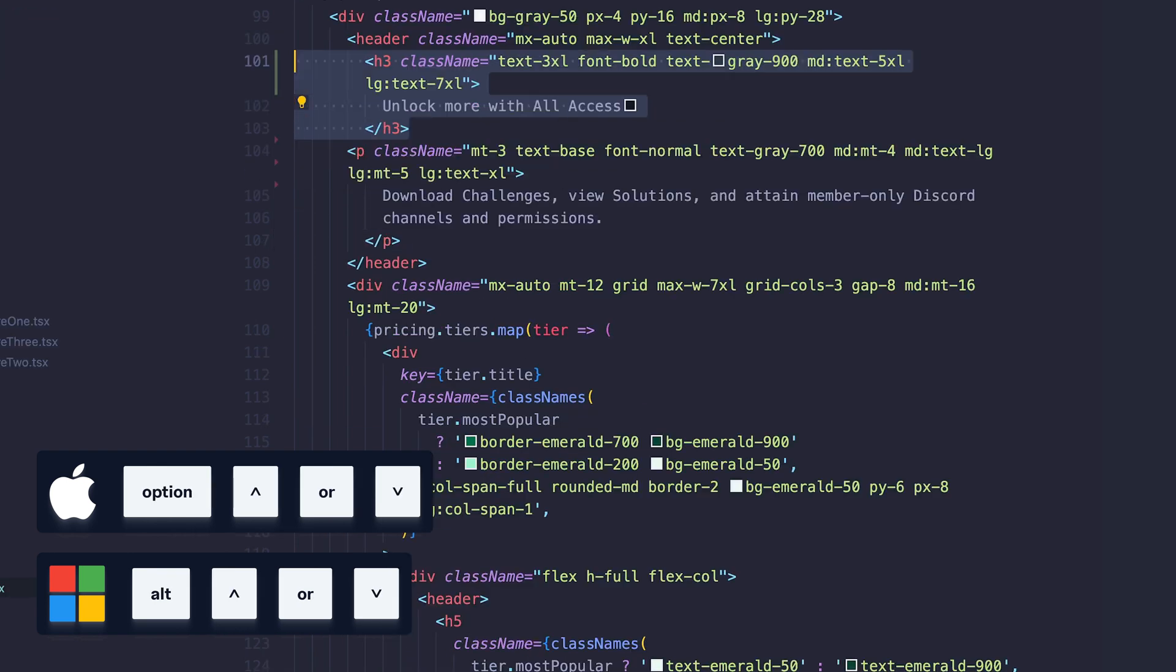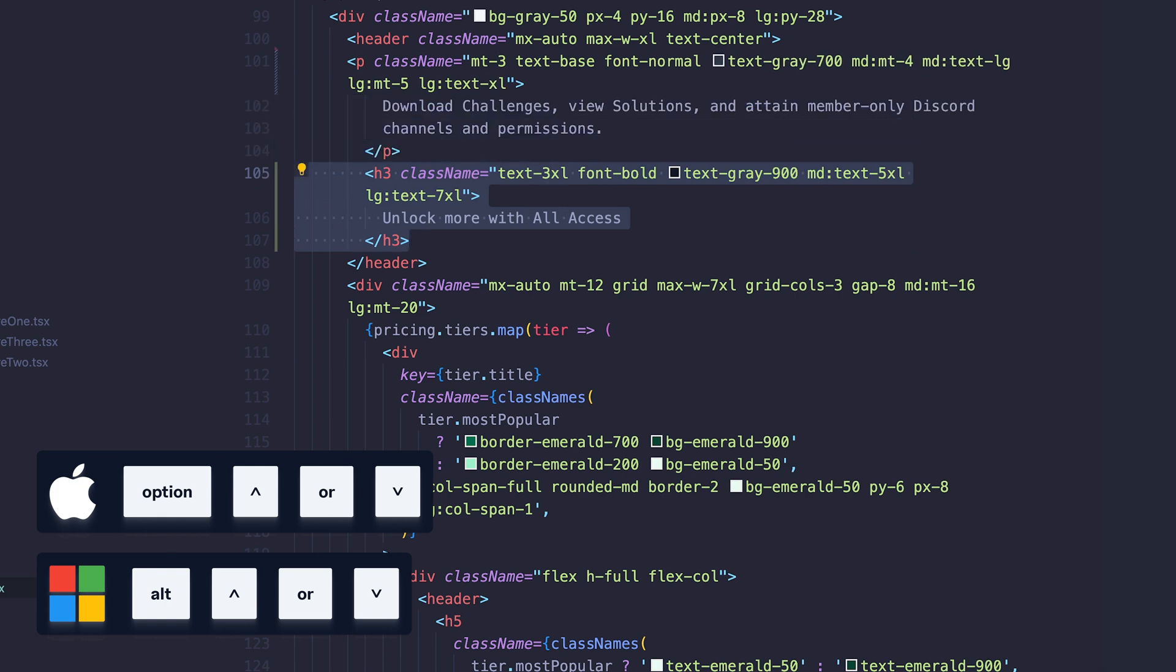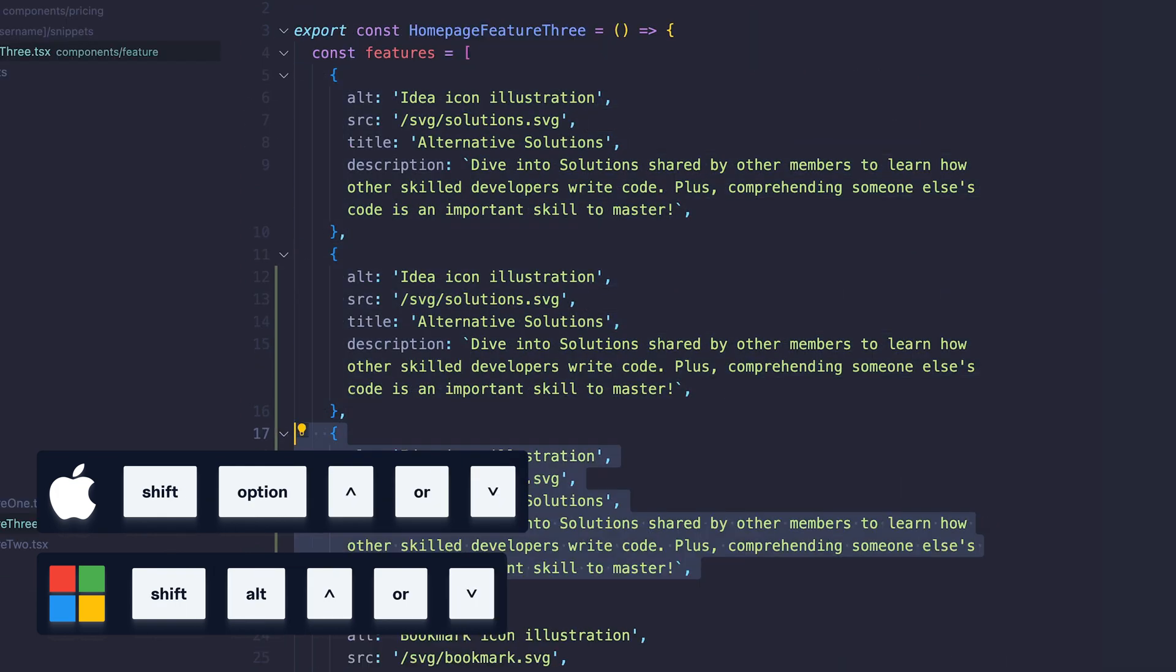Shortcut 3, move the line up or down. Shortcut 4, copy the line up or down.